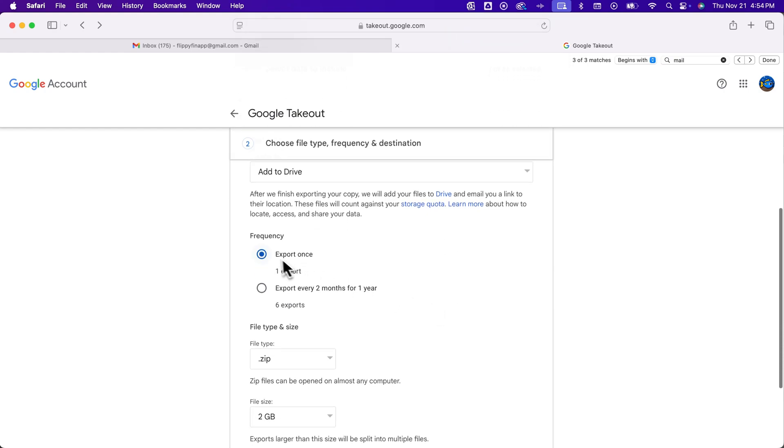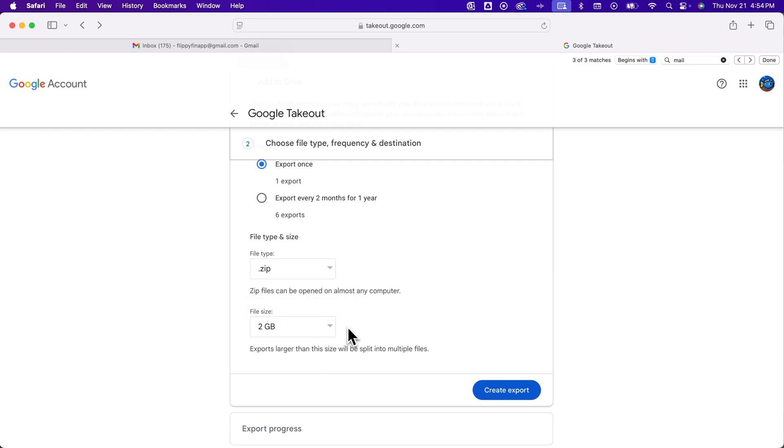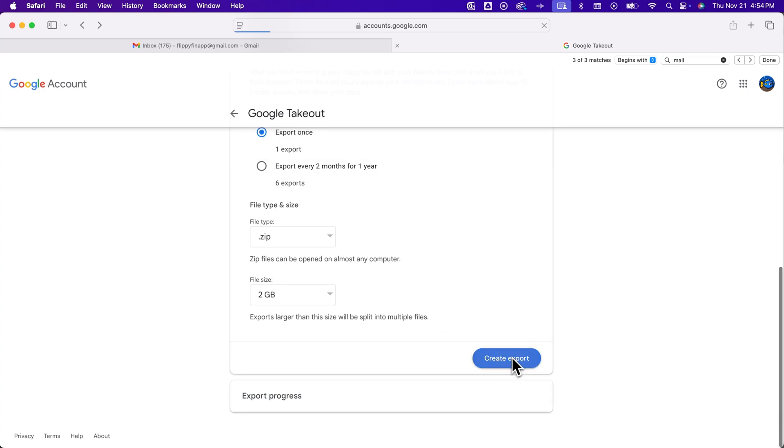Frequency wise if you just want to do this right now or set up multiple exports you can. And then the file type you probably want to select zip. And file size is just being able to select the max file size for any one zip file. And then after that it will split it into multiple files. And then you basically create your export.